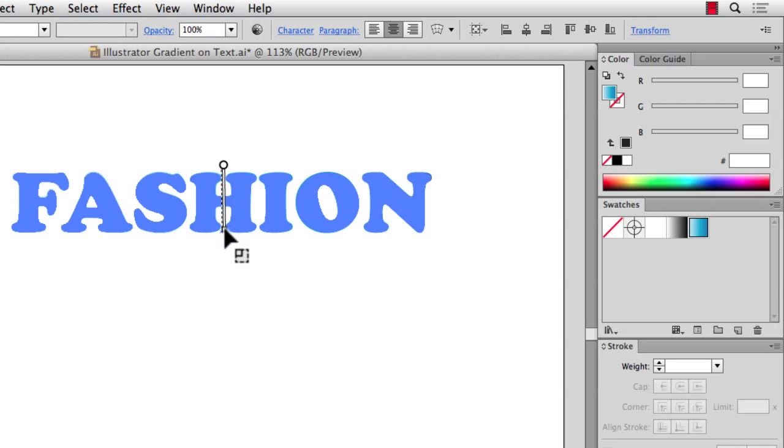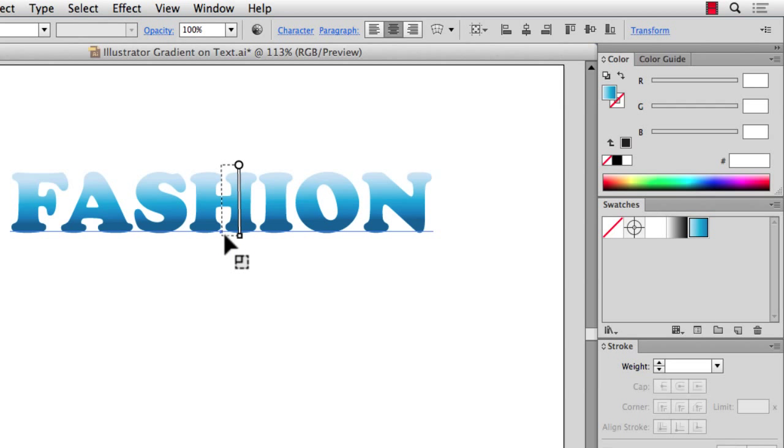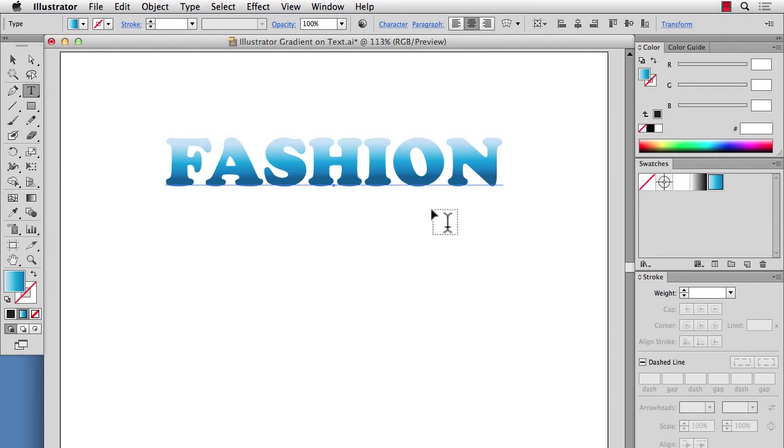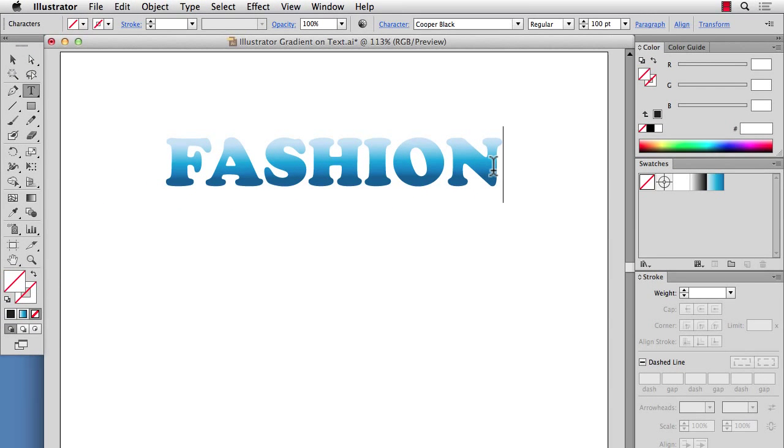And you can use the gradient as before. And the great thing about this is that you can still edit your words here.